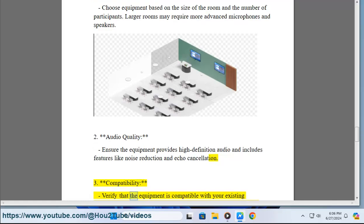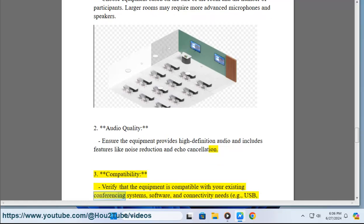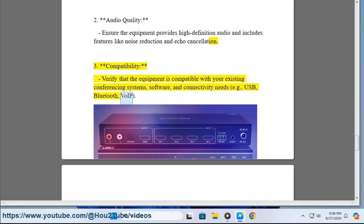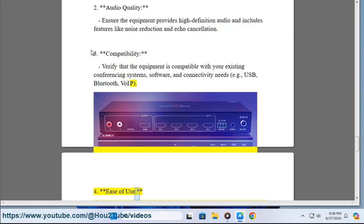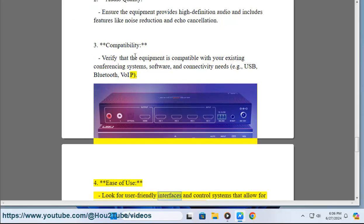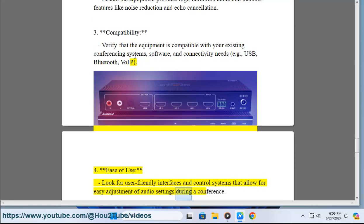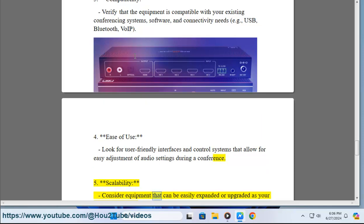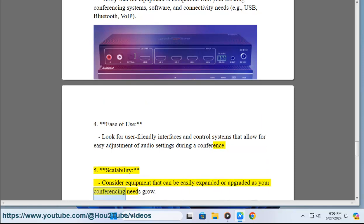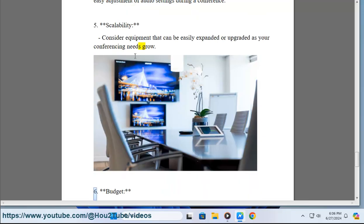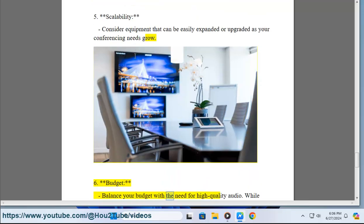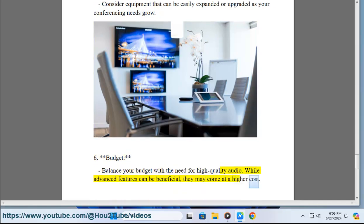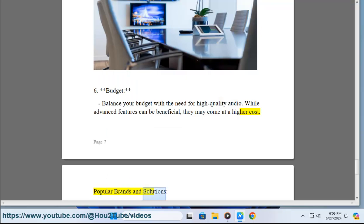3. Compatibility: verify that the equipment is compatible with your existing conferencing systems, software, and connectivity needs, such as USB, Bluetooth, and VoIP. 4. Ease of use: look for user-friendly interfaces and control systems that allow for easy adjustment of audio settings during a conference. 5. Scalability: consider equipment that can be easily expanded or upgraded as your conferencing needs grow. 6. Budget: balance your budget with the need for high-quality audio, as advanced features can be beneficial but may come at a higher cost.